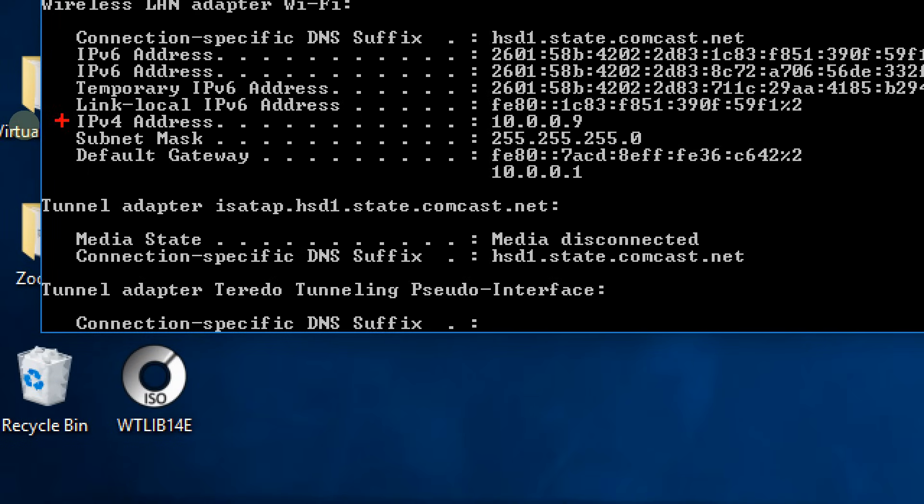This is what you need to focus on, and this is the IP address of your PC.